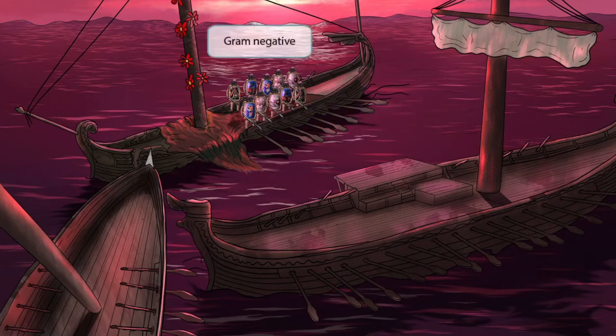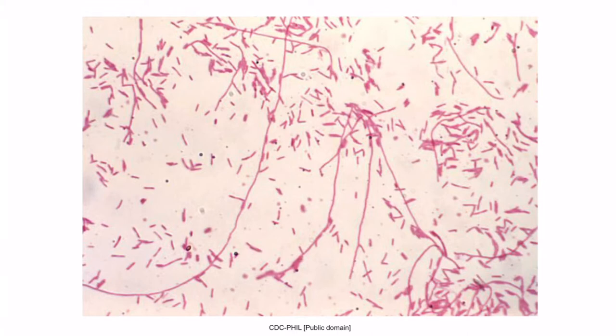Just like in our other gram-negative videos, notice that we've shown the background and water kind of pink appearing. So Legionella is gram-negative. This is a gram-stain of Legionella. As you can see, it's pink or red appearing and rod-shaped, so it's a gram-negative bacillus.